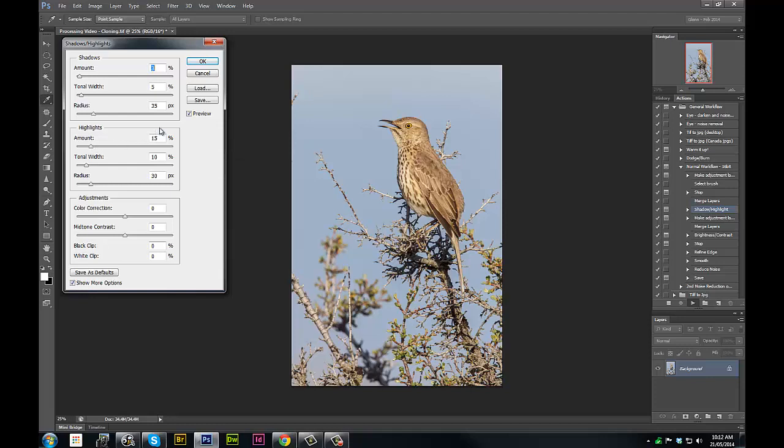We might, no I don't think we're going to do too much to the highlights here, and there's not particularly too much shadow area to worry about, but I might just try to brighten up this area here a little bit.